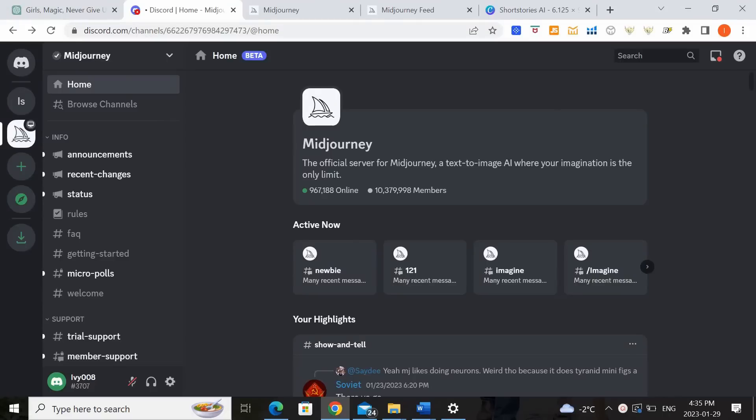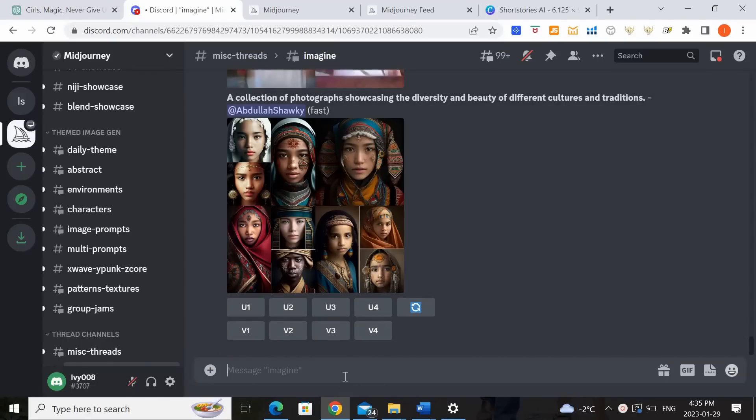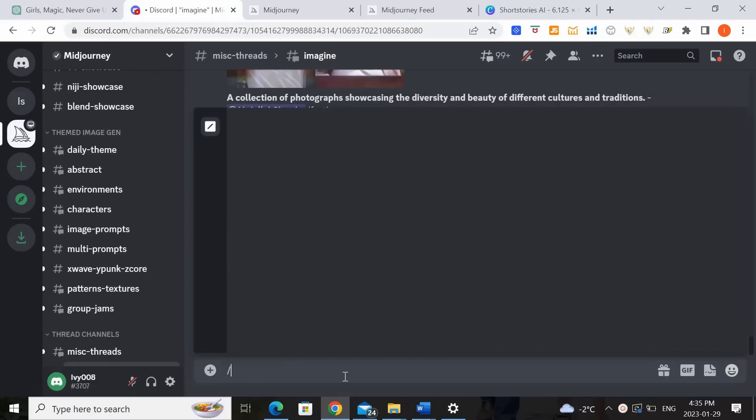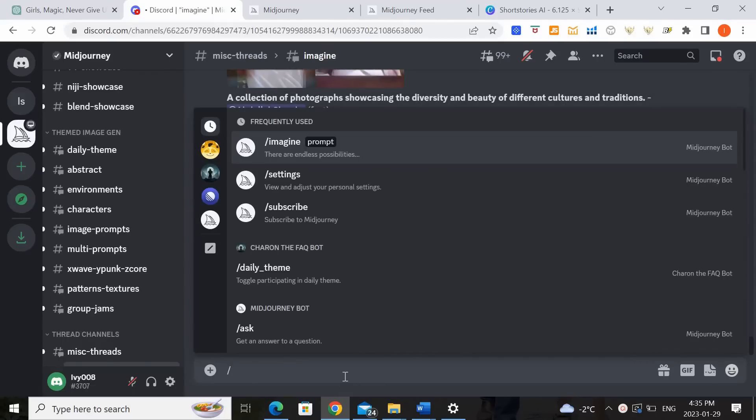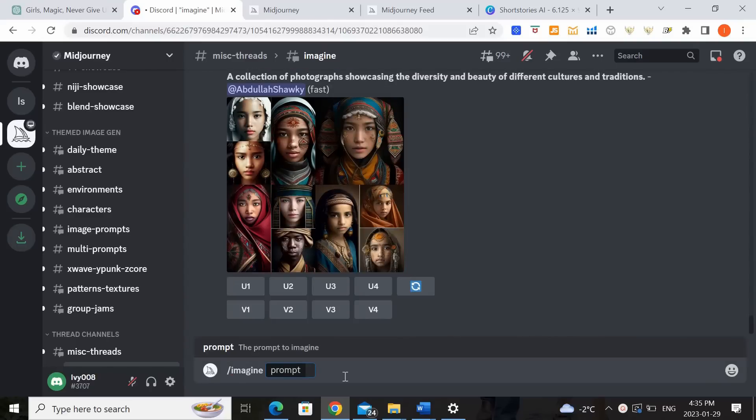Okay so now that we're in MidJourney let's get into the community and start creating. So for example let me click into the Imagine community it really doesn't matter which one but the key thing is to type slash imagine then space and you'll see this little prompt box. The prompt box is where you want to type in the description of the image that you want the MidJourney bot to create for you.